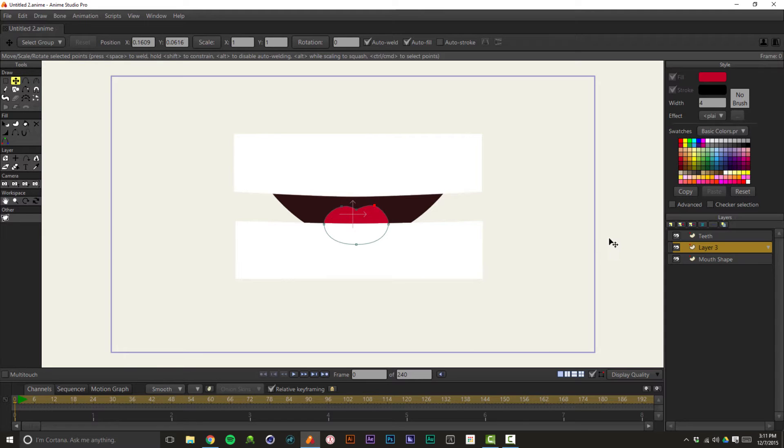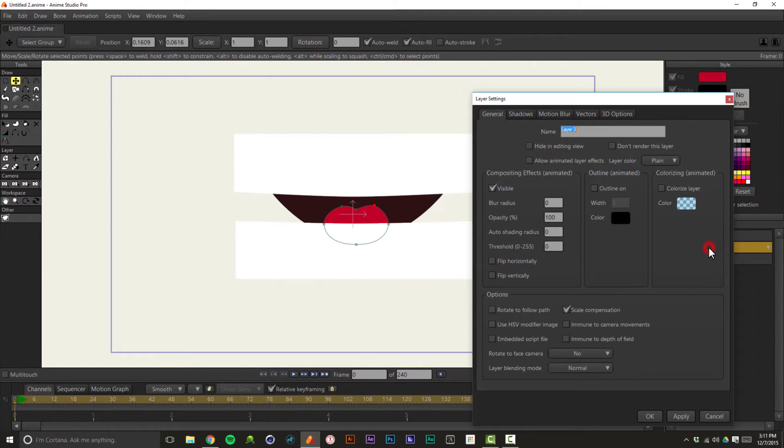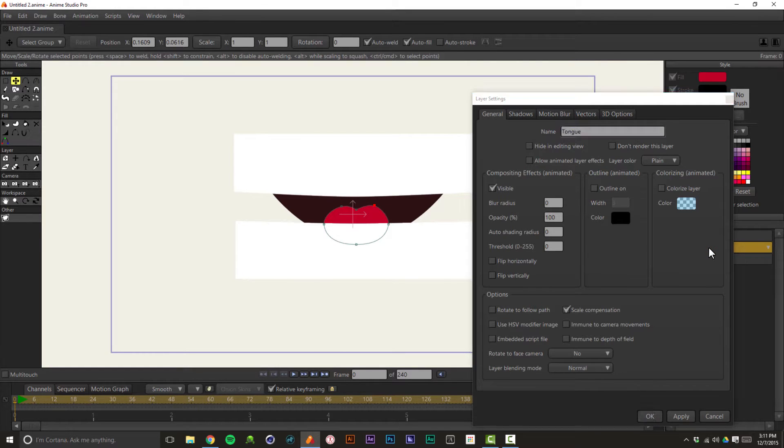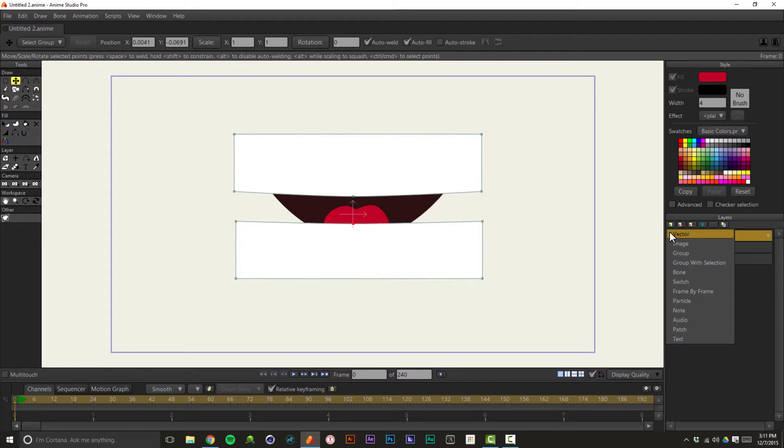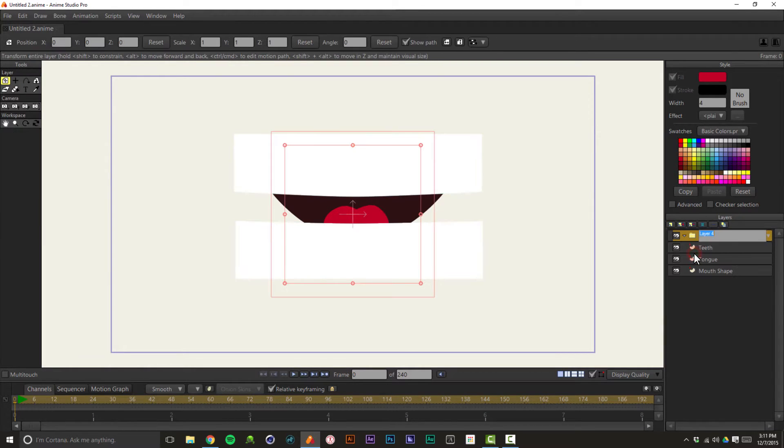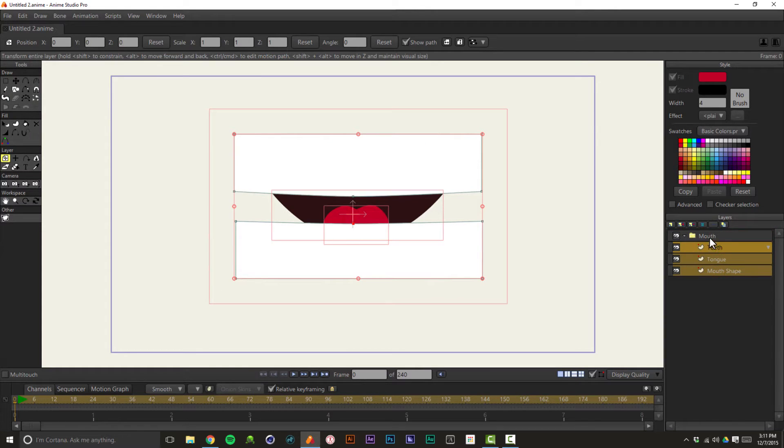So in order to make this work, obviously the teeth are sticking outside of the mouth shape. In order to make it work, we want to mask all that out. So in order to do masking of that sort in Anime Studio, you want to create a group, and we'll just call this mouth.